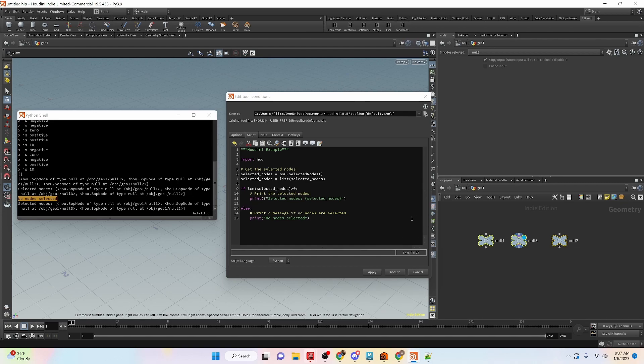That is the Houdini example we have for today. I hope you found this video useful. If you did, you might find another playlist I have useful for Python in Maya — check out the link in the description down below, it's on my other channel TDSuperheroes. We'll see you guys in the next video, bye!